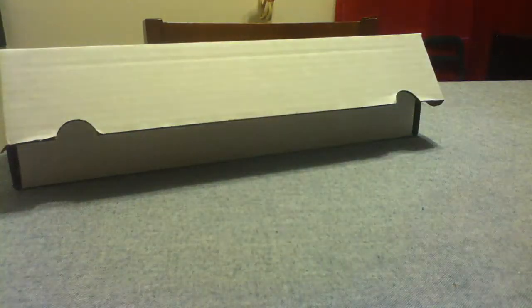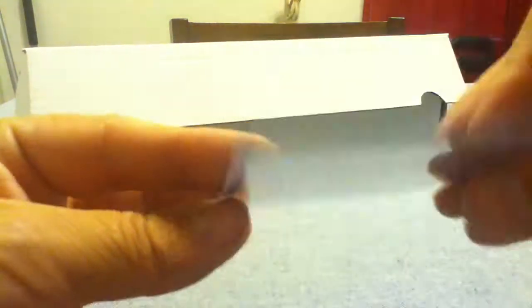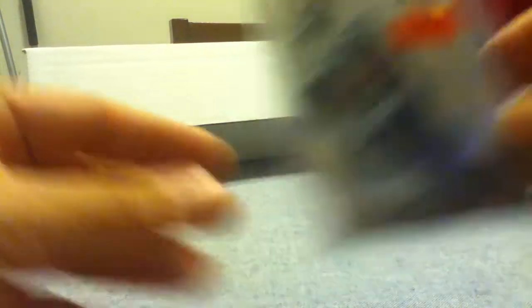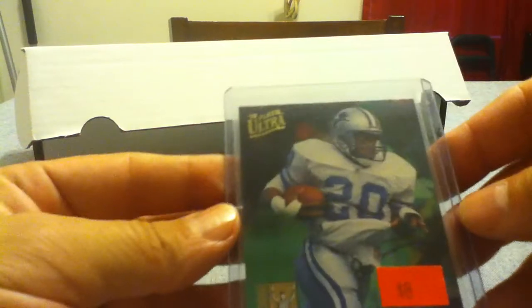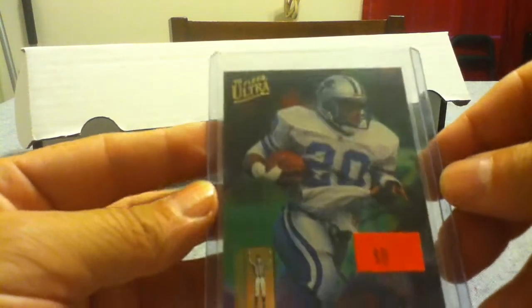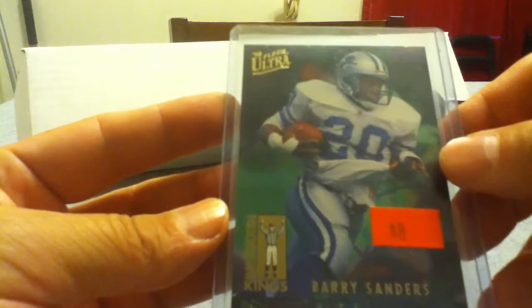I got like four Barry Sanders cards. Early Risers Bowman, this one's numbered. The 2015 Certified 999. Got Touchdown Kings. Those were kind of hard to find in packs.